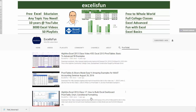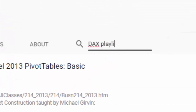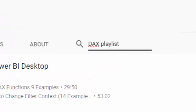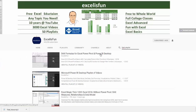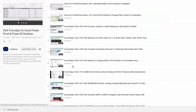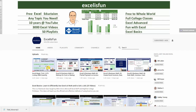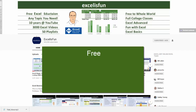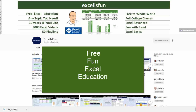There's a specific dashboard, over 50 playlists with free classes, and specific Excel topics. Looking for a DAX playlist? Type, hit enter, and there it is. Click, and there are your videos. Excel is Fun is here at YouTube for free, fun Excel education for the world.